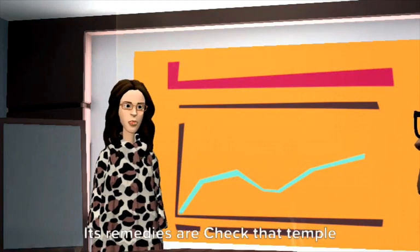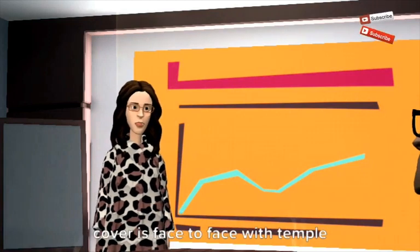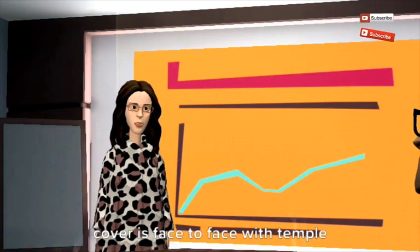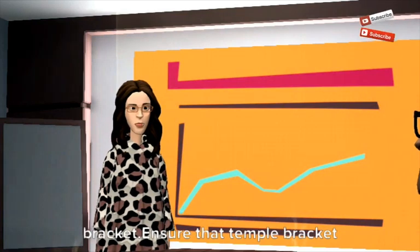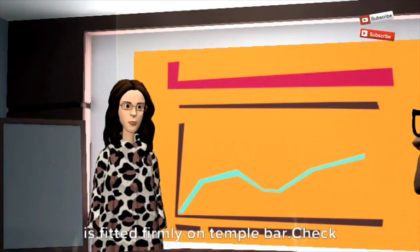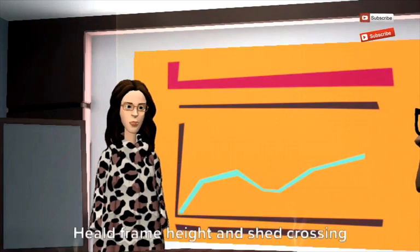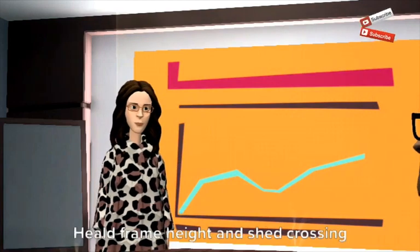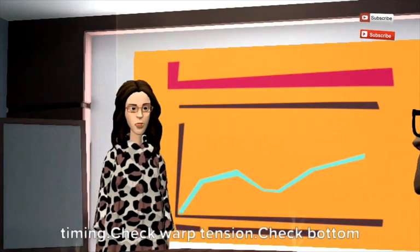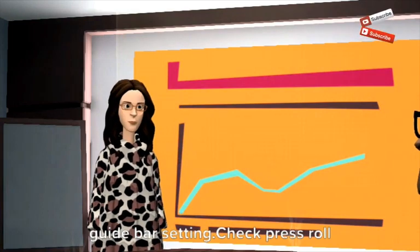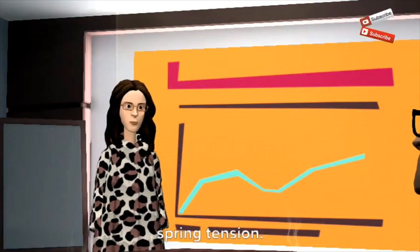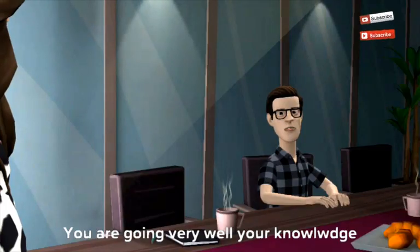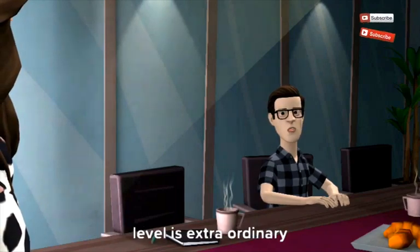Its remedies are check that temple cover is face to face with temple bracket, ensure that temple bracket is fitted firmly on temple bar, check healed frame height and shed crossing timing, check warp tension, check bottom guide bar setting, check press roll spring tension.